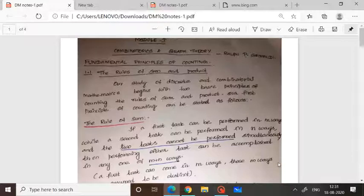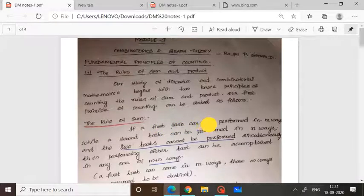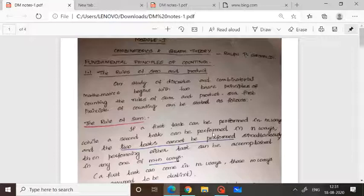The Rule of Sum means: if a first task can be performed in M ways and a second task can be performed in N ways, and the two tasks cannot be performed simultaneously, then performing either task can be accomplished in any one of M plus N ways.